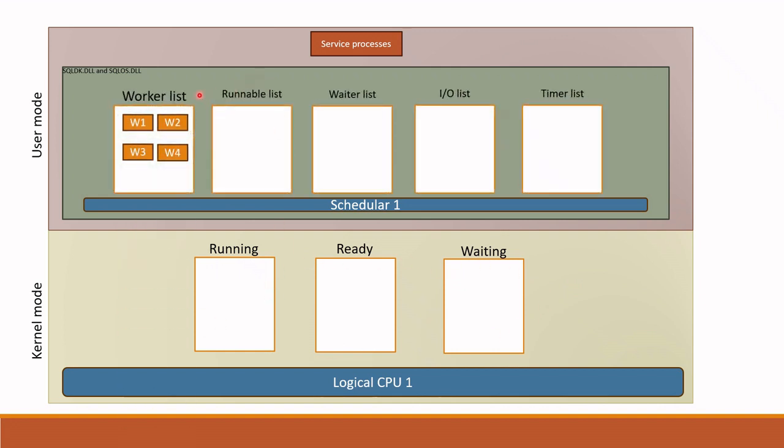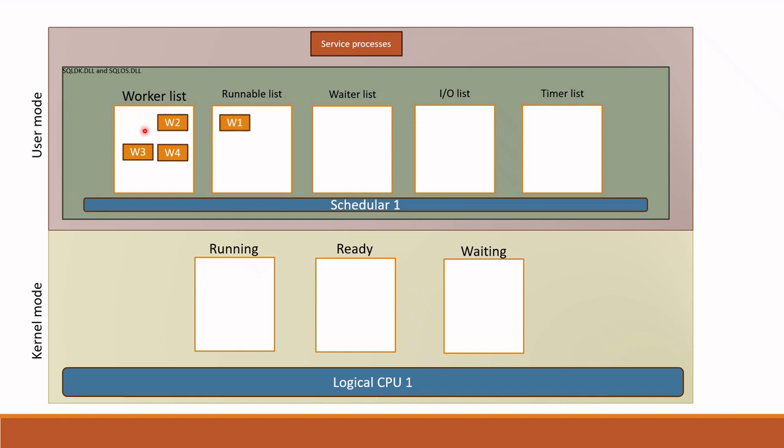SQLOS also has queues which we call lists. There is worker list, runnable list, waiter list, IO list and timer list. Worker list can be equal to thread list. This is the available threads to run your query. Suppose you started index rebuild job which requires IO operation and select query which does not need IO operation since the data is already in the buffer cache. These tasks are assigned to scheduler one and thread one and two are allocated for these tasks. Thread one is for index rebuild. Then these threads are moved from worker list to runnable list.